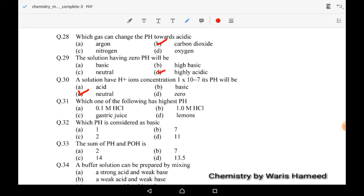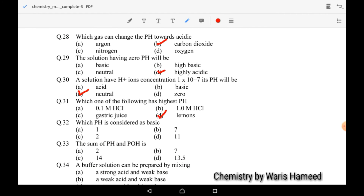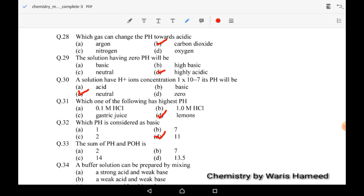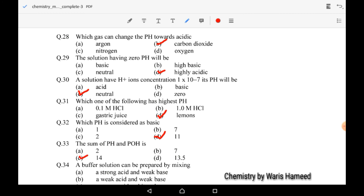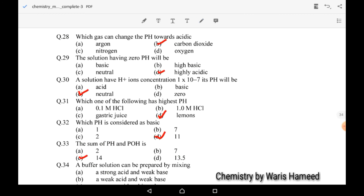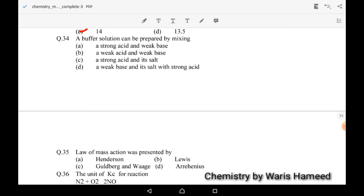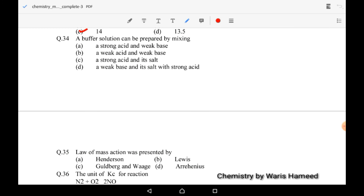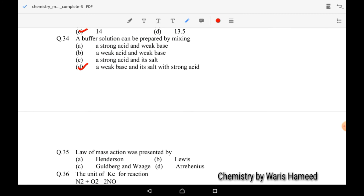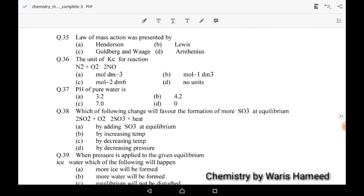Regarding which has the highest pH: lemons will have the highest pH among those options. Which pH is considered basic? Option D is basic because it has pH 11, and greater than 7 is basic pH. The sum of pH and pOH is 14. A buffer solution can be prepared by a weak base and its salt with a strong acid — D is the correct option.